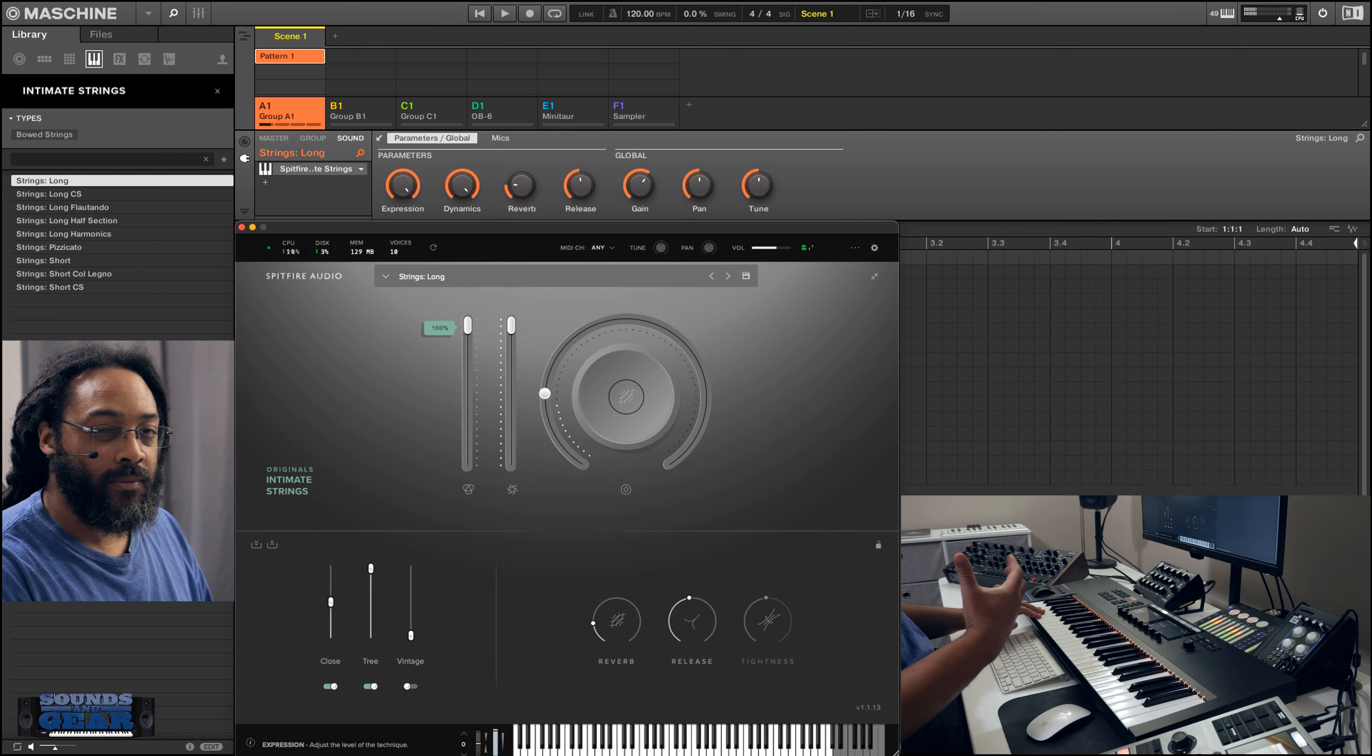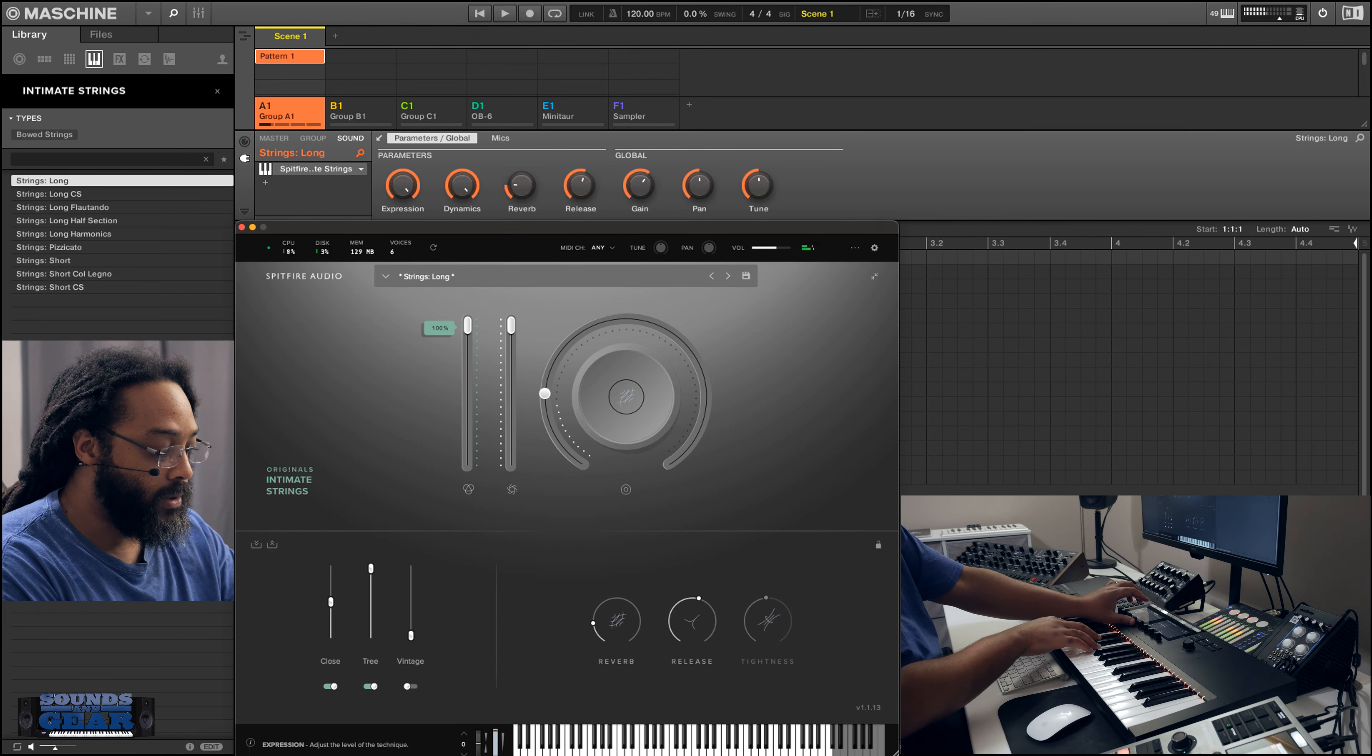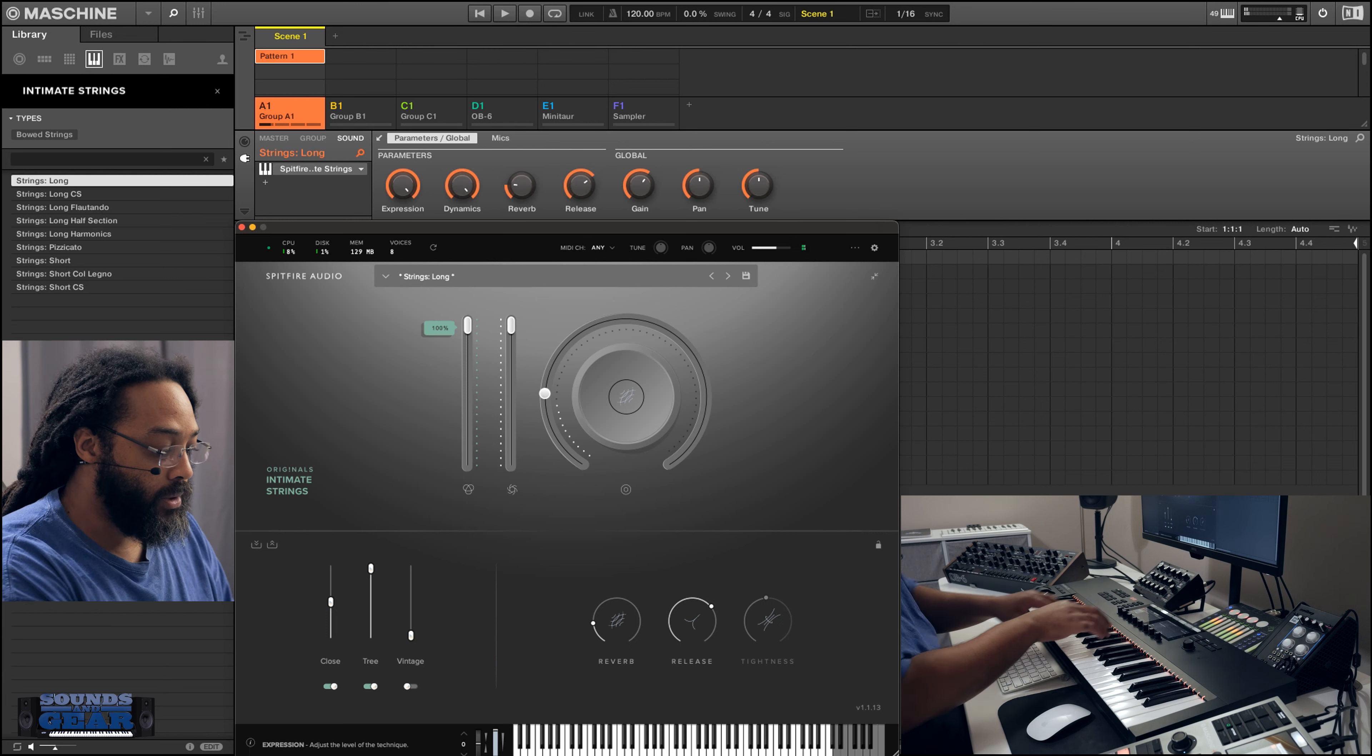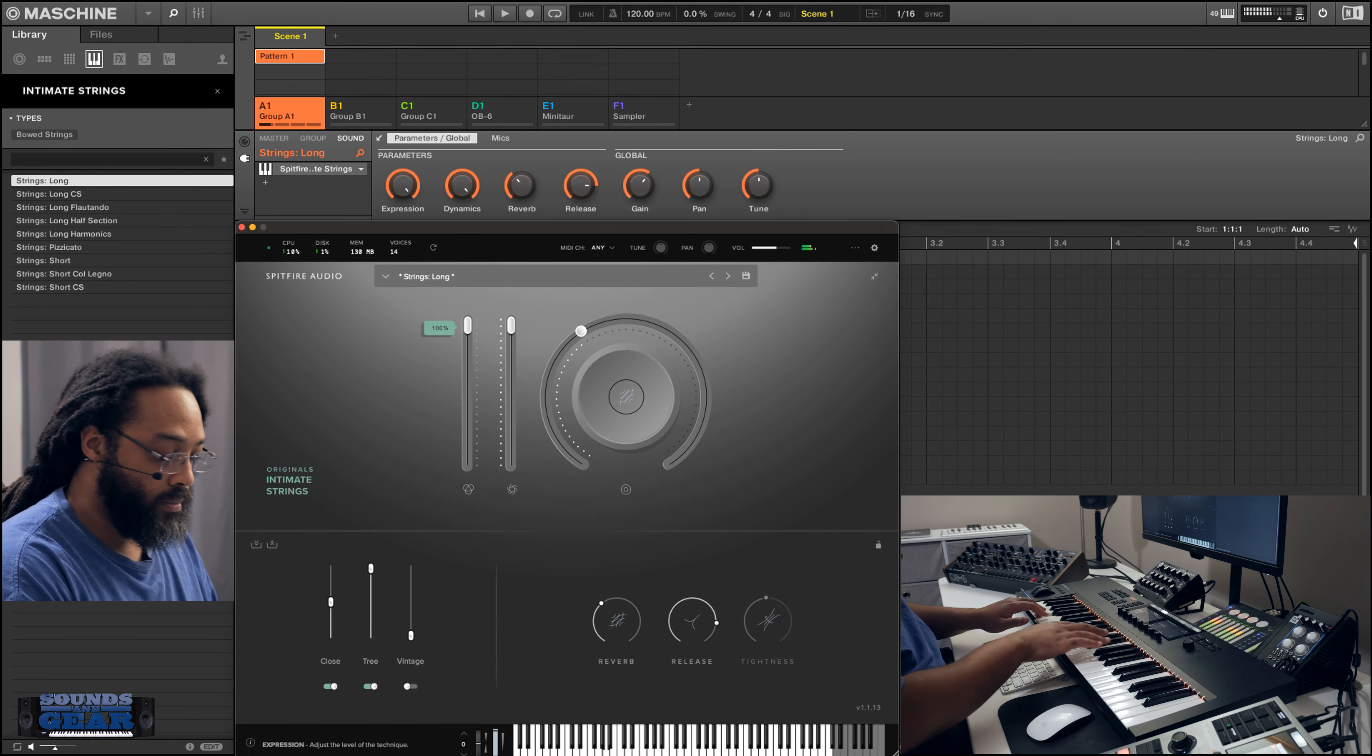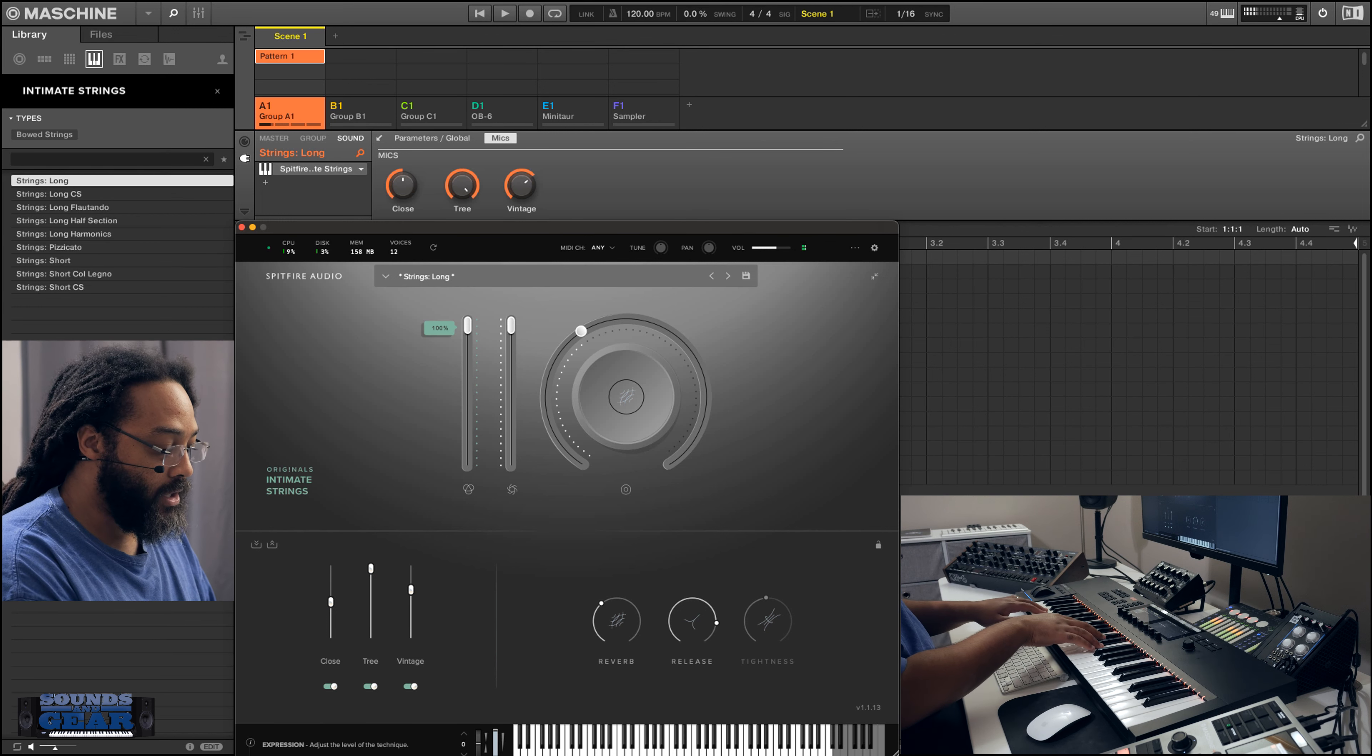So really just straightforward, but really nice sound. And again, I got full control because it's NKS. So I want to change the release or something. Make it short. You can also mess with the mics. Reverb. Give a little bit of a different sound.